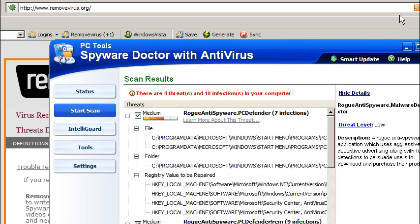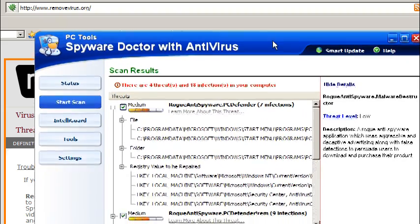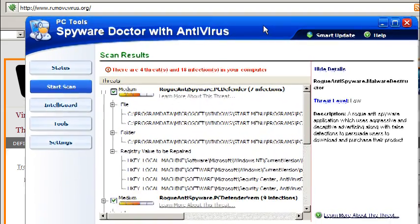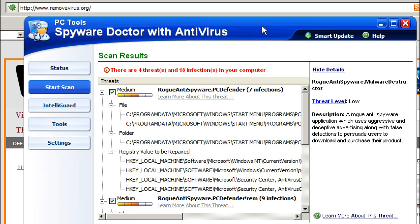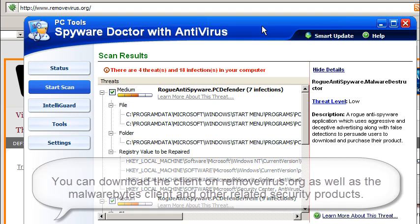Now, at this point in time, I would really recommend go ahead and reboot your computer, if you haven't rebooted yet, and download the SpyDoctor with Antivirus. Now, the free trial that they have, 30-day trial, will protect your computer. However, the threats it finds, you will not be able to remove it unless you actually purchase the client. However, I strongly recommend you actually run a scan with this. It's one of the best out there. It's what I personally use on my computer.